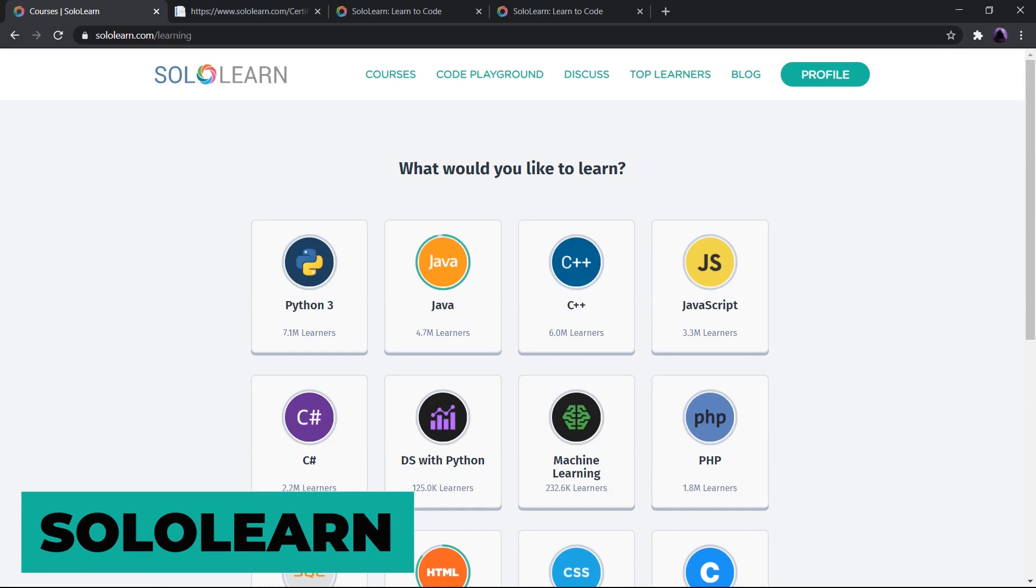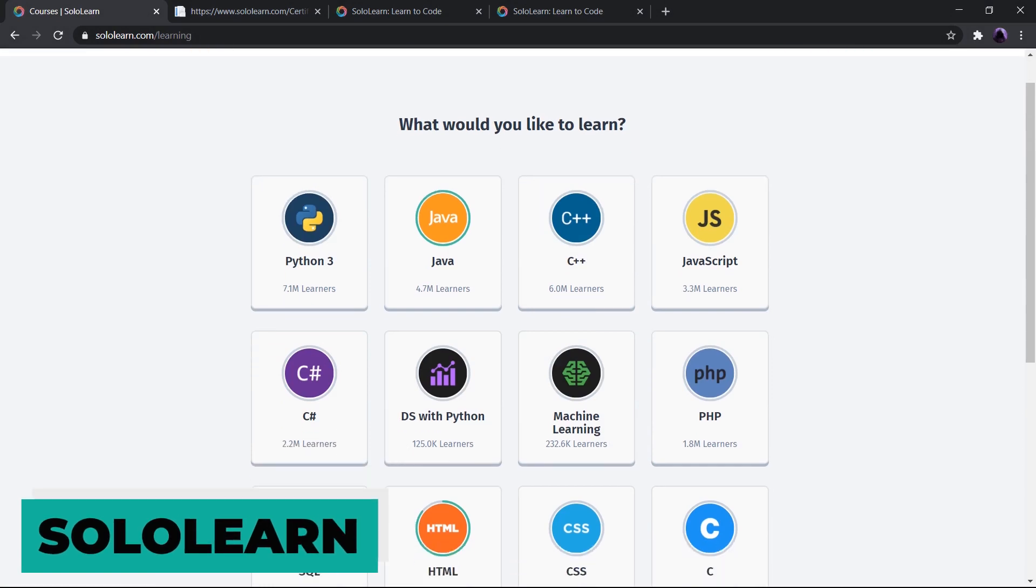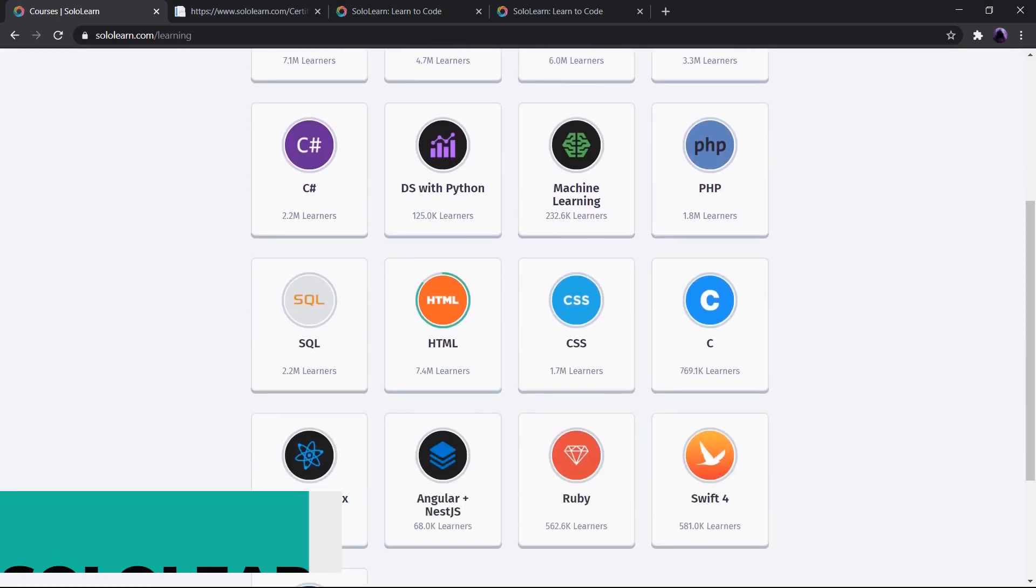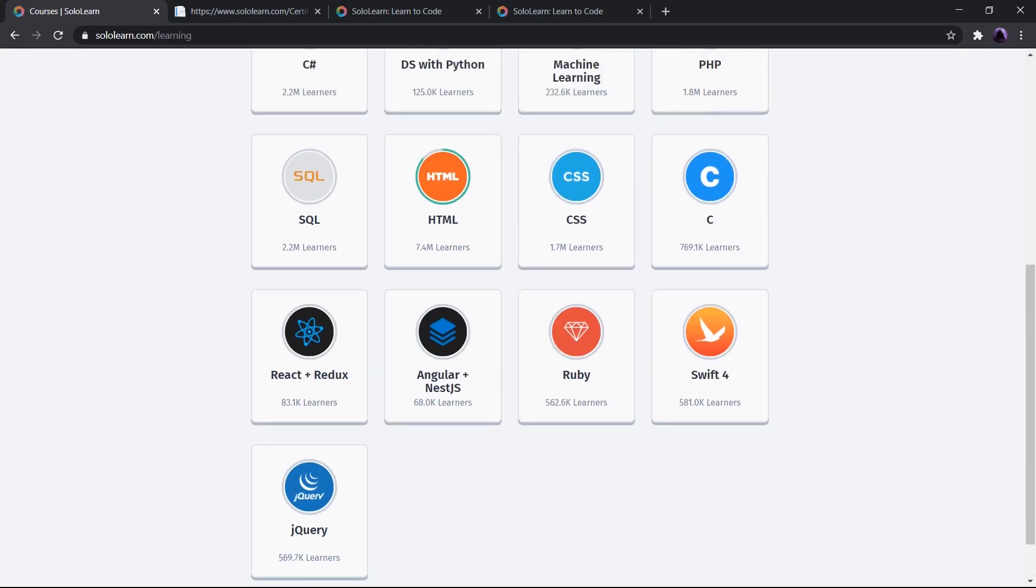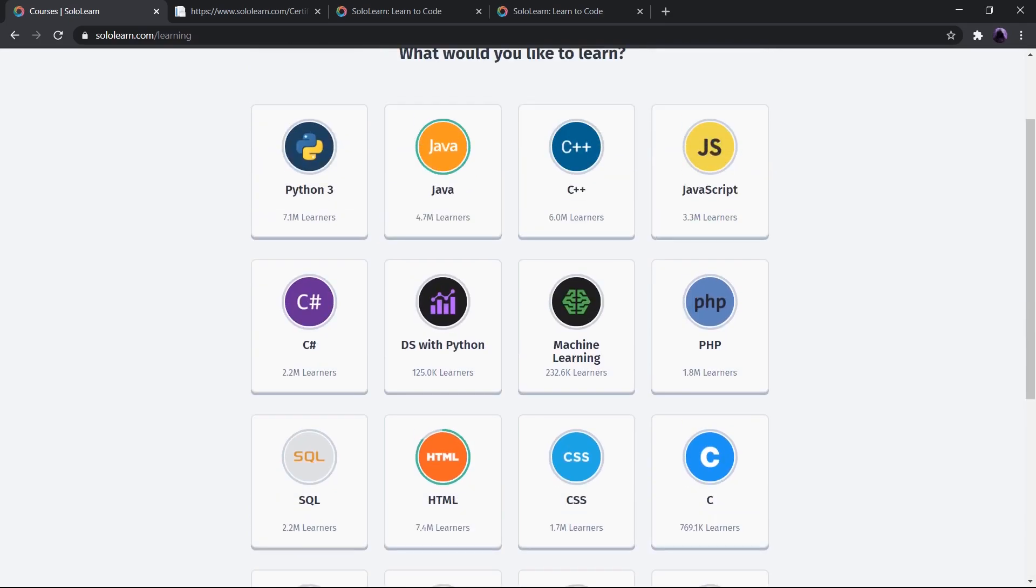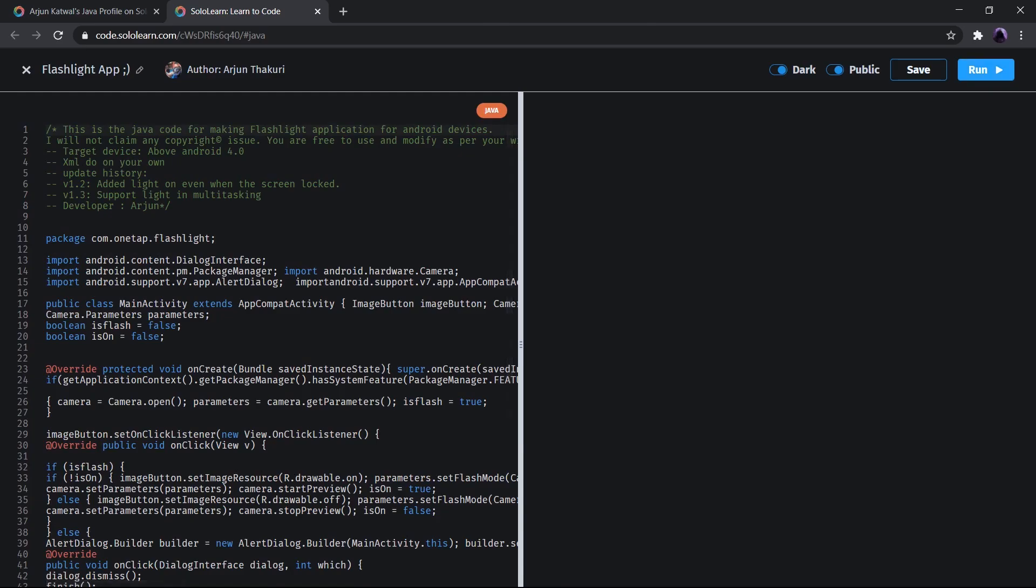And lastly, we have Sololearn. This site is something that you will need to take a closer look if you want to step into coding. Sololearn is a great platform for beginners and it includes every topic of coding. It's like social media for geeks and programmers.